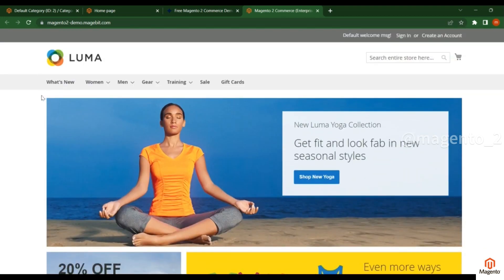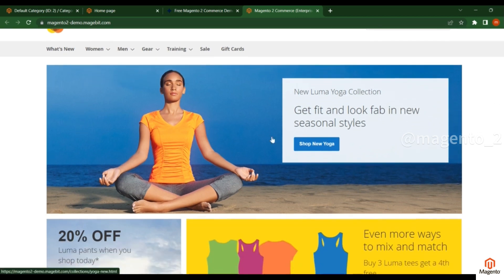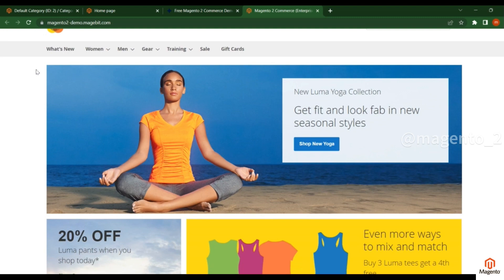In the last video I told you that we will deploy some sample data so that you will get these categories and banners. So in this video we will deploy that sample data and get all these categories and all the sample banners like this.